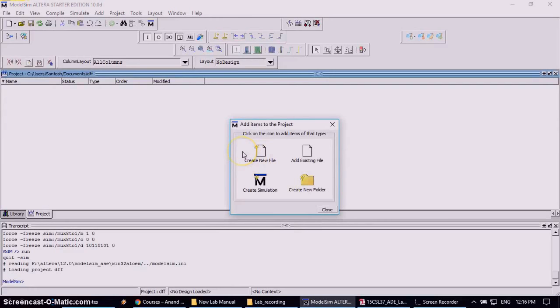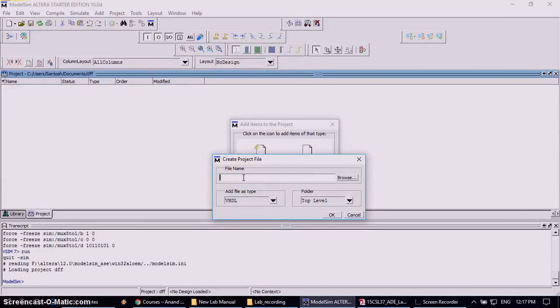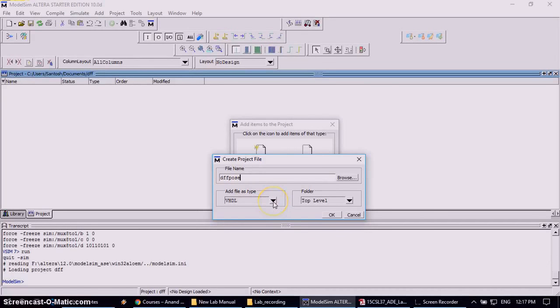To create the source file creation, click on create new file. And it will ask for the file name. So you can give the file name as D flip-flop with pause. And write pause because it is the VM requirement is you should trigger with the positive edge of the clock signal.